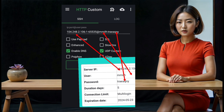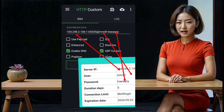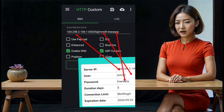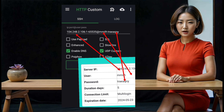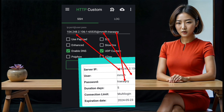Step 12: In the app, locate the field labeled 'SSH server' or similar. Enter the UDP custom server details you copied earlier into this field. Make sure all the details are entered correctly to avoid any connection issues.